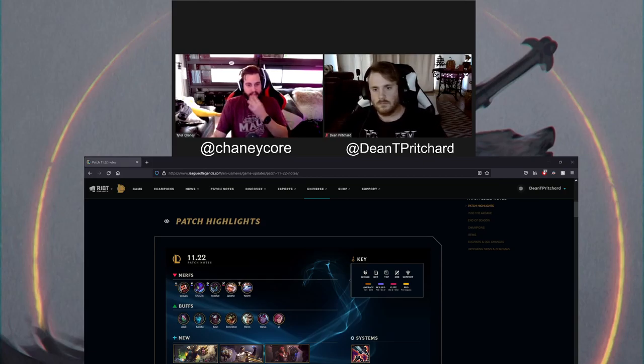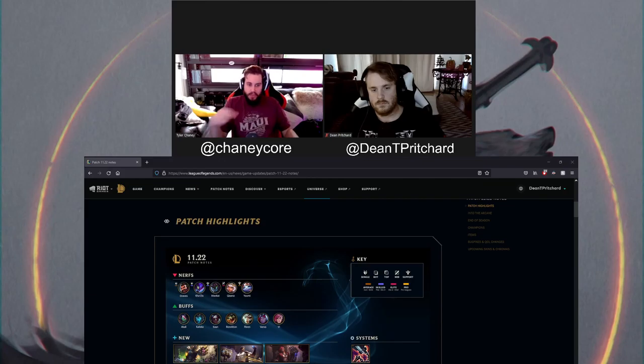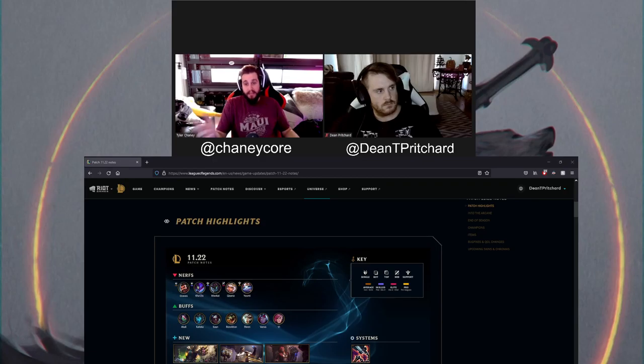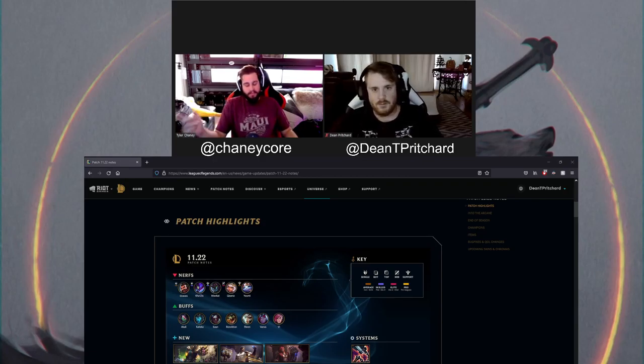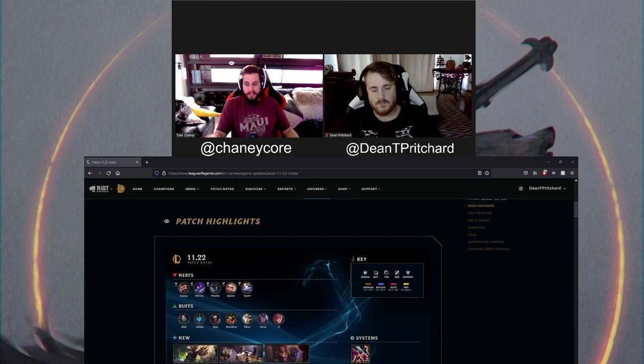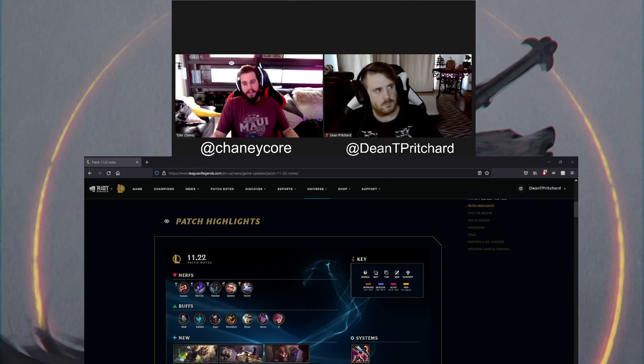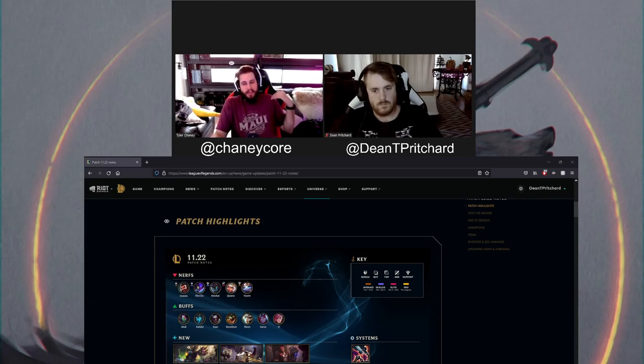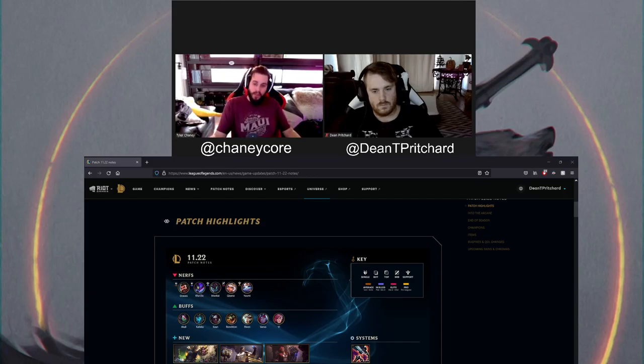We got Victorious Blitzcrank coming out. Arcane's coming out this weekend. That's exciting. And honestly, the Jayce and the Vi skin look sick. The Caitlyn and the Jinx skin I've seen previews of, they don't look totally different. It's kind of like Captain Fortune versus Miss Fortune. It's not a huge difference, but I still like them.